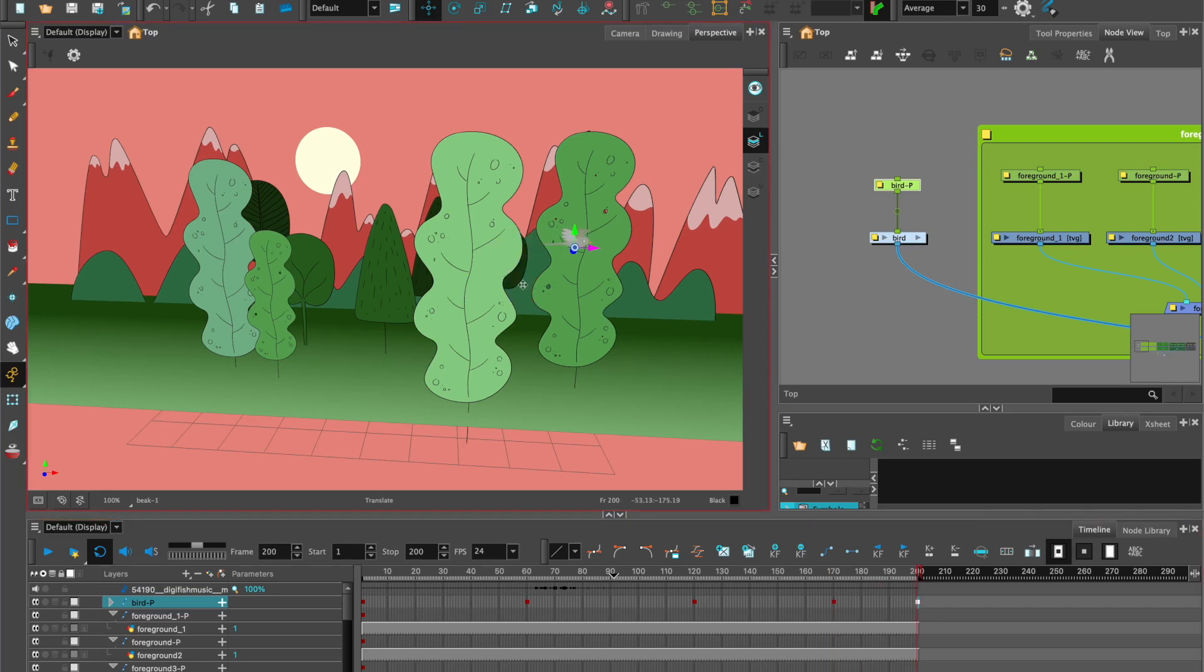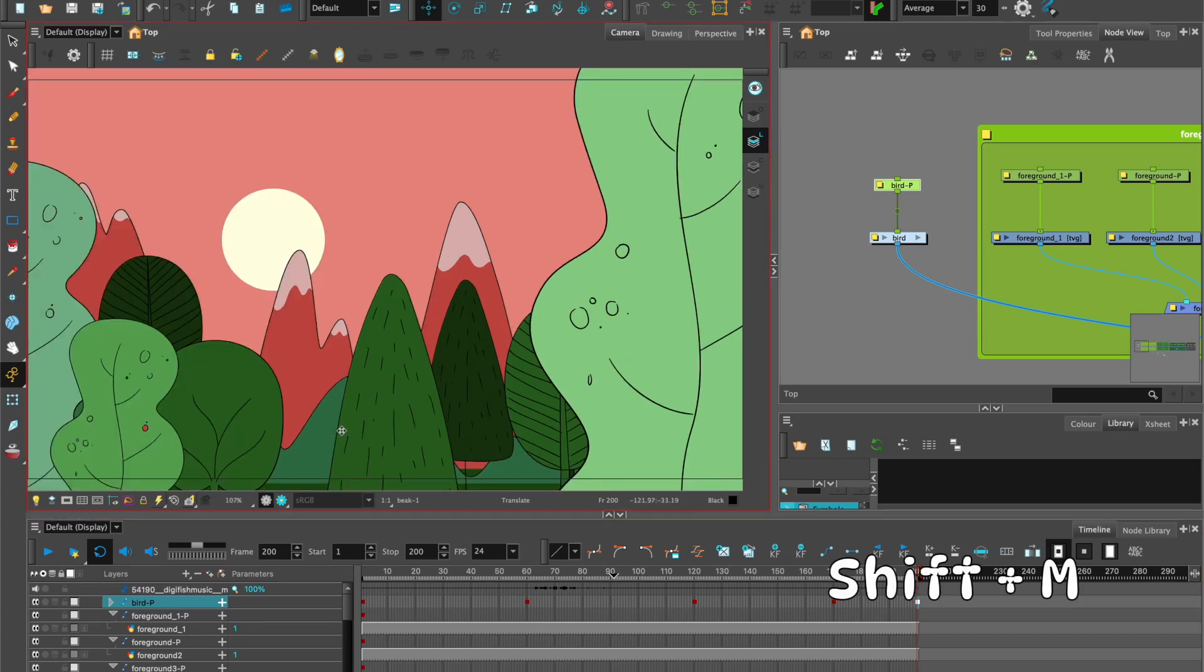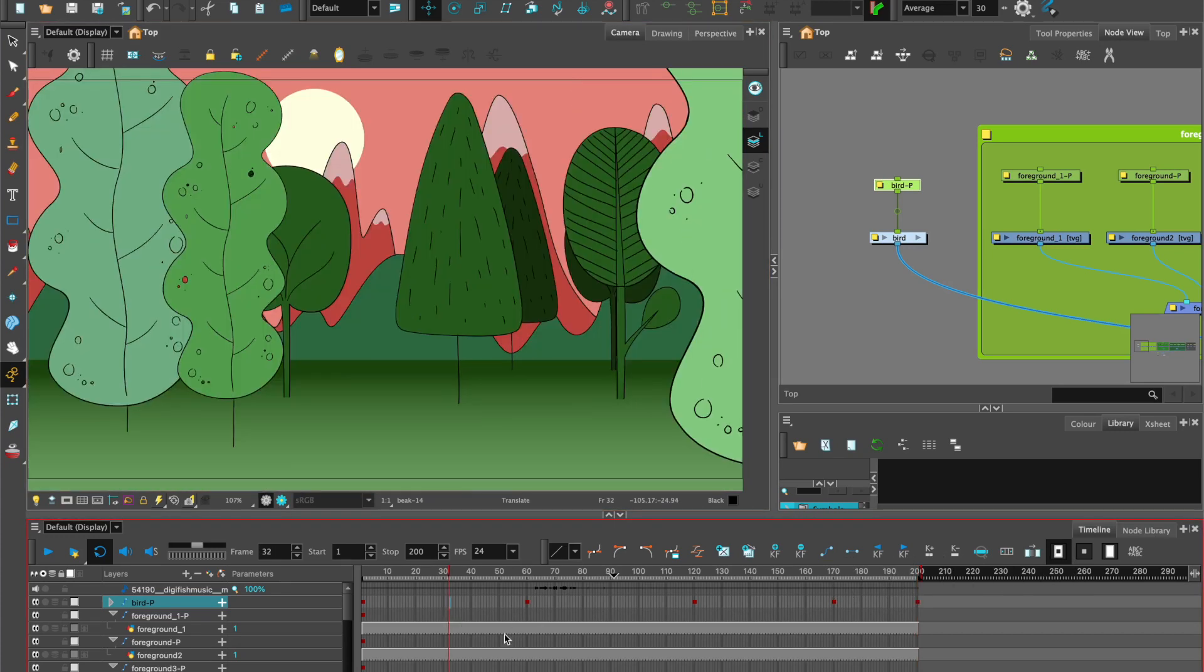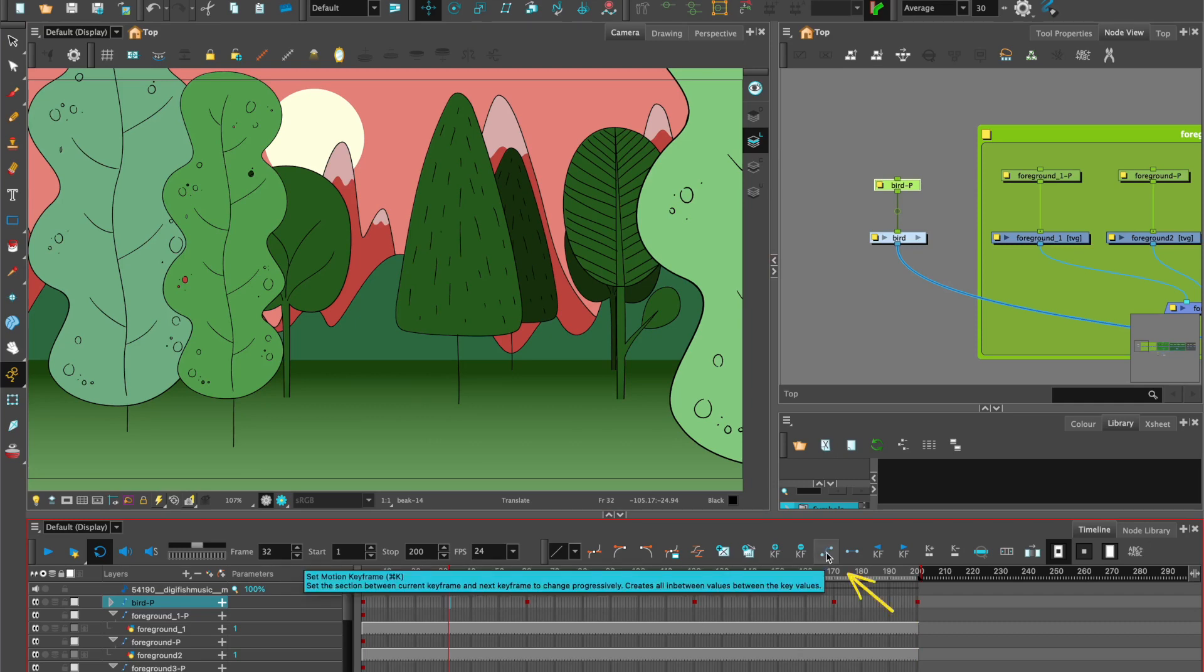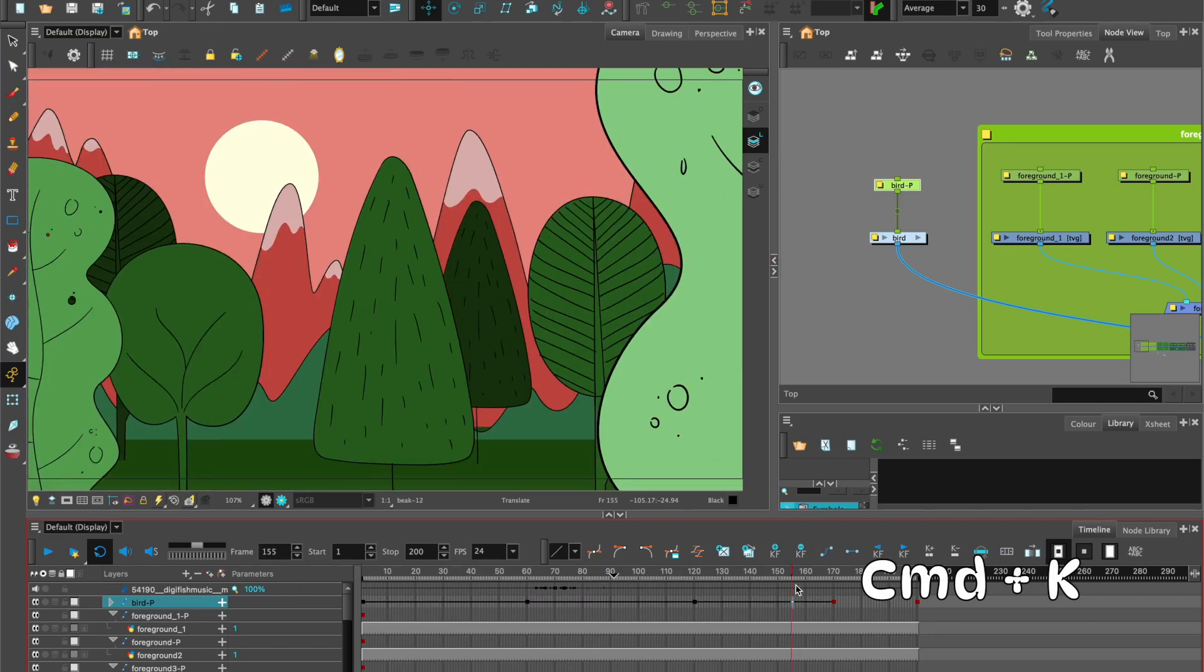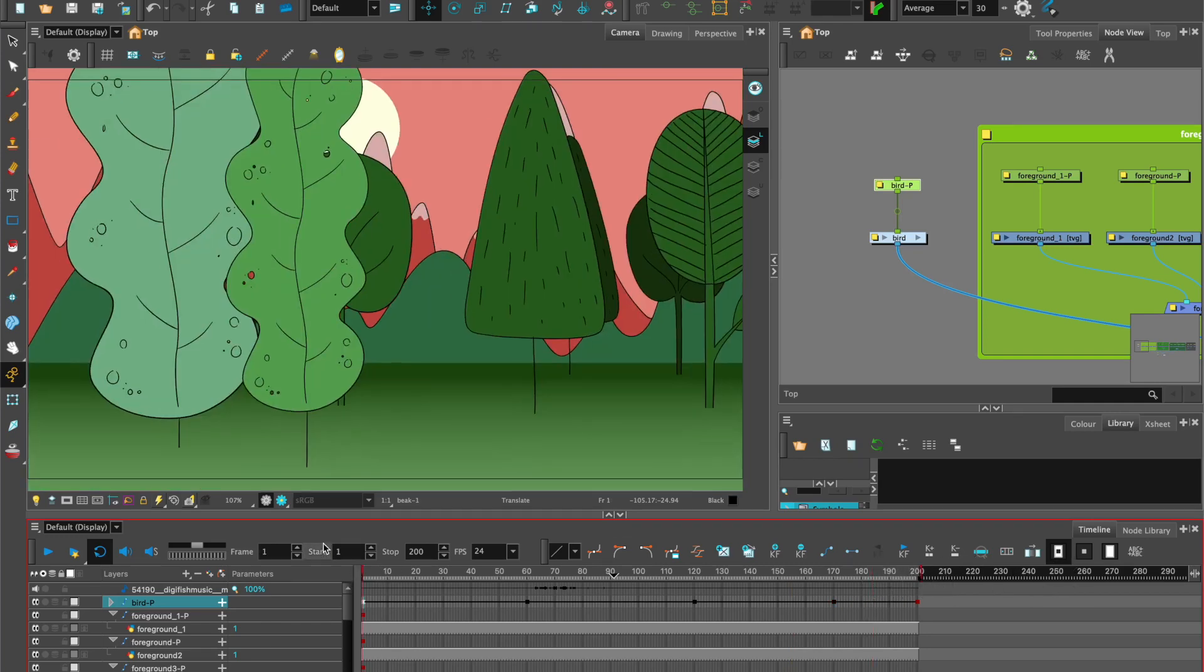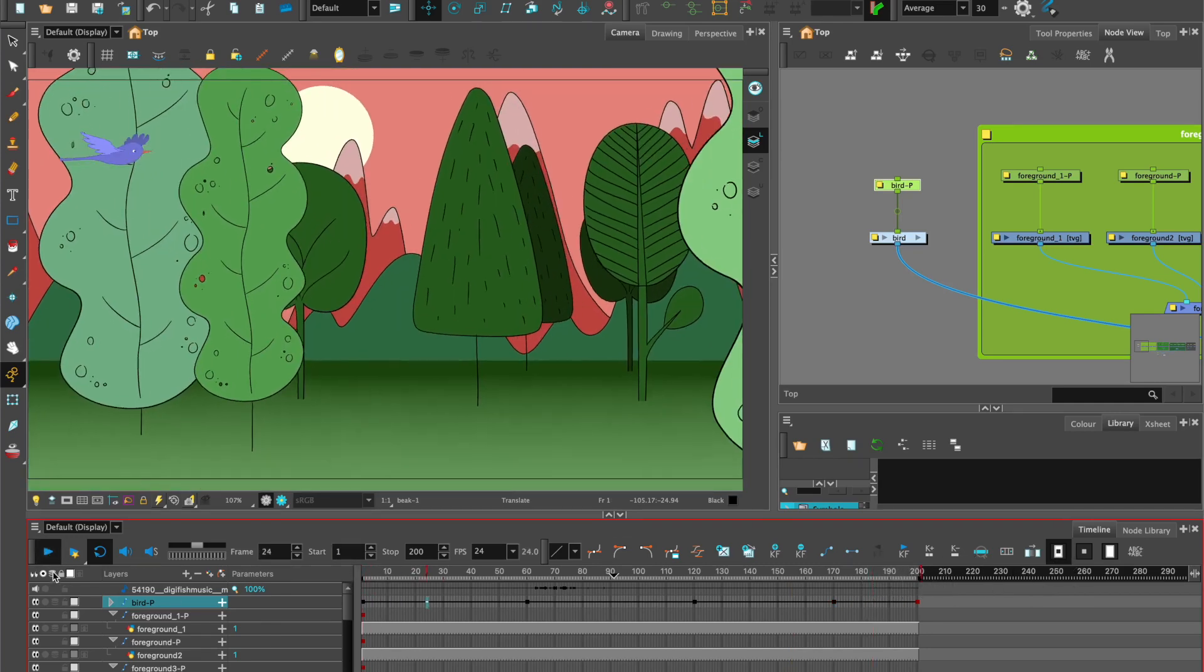Okay, so now let's take a look in the camera view. Fit to frame is shift M. Set my motion keyframes. Shortcut is command K. Let's take a look.